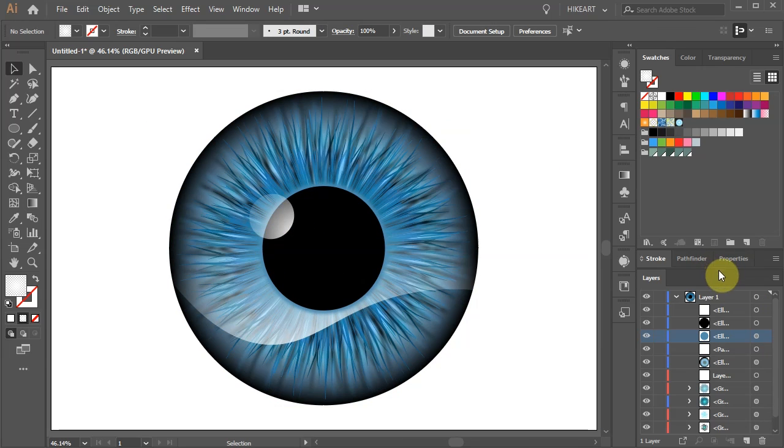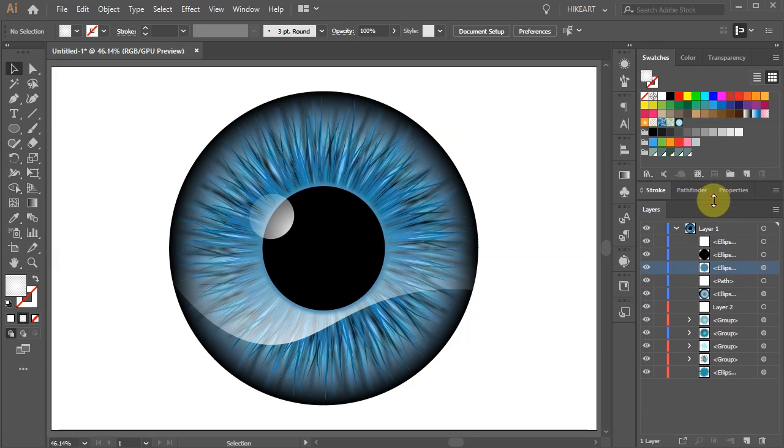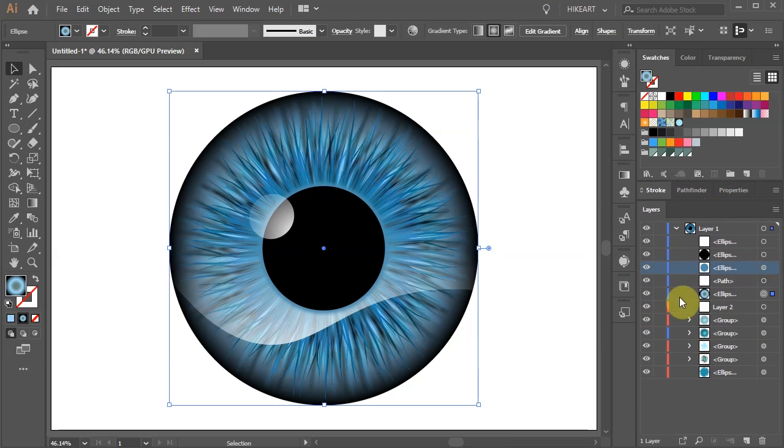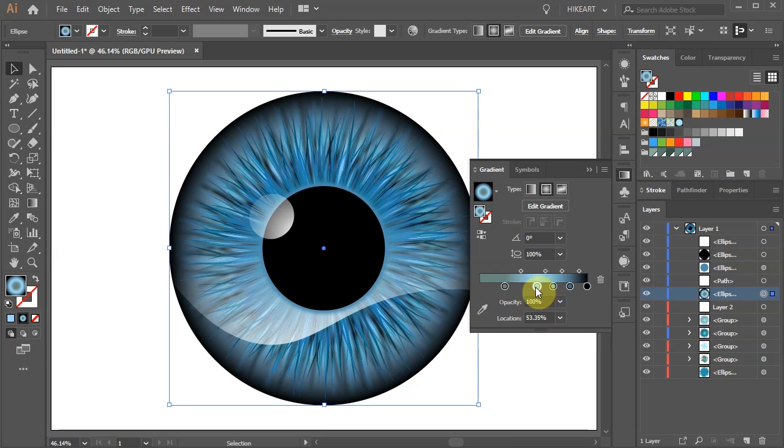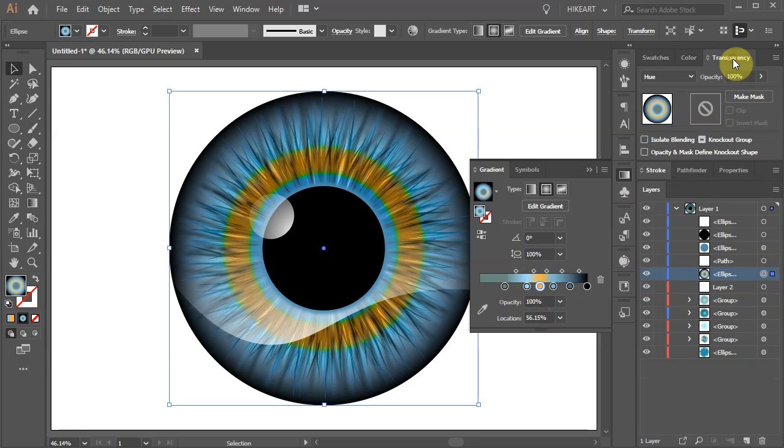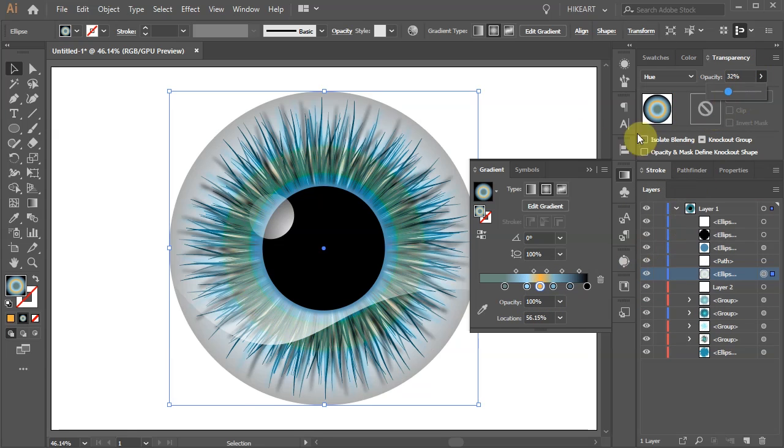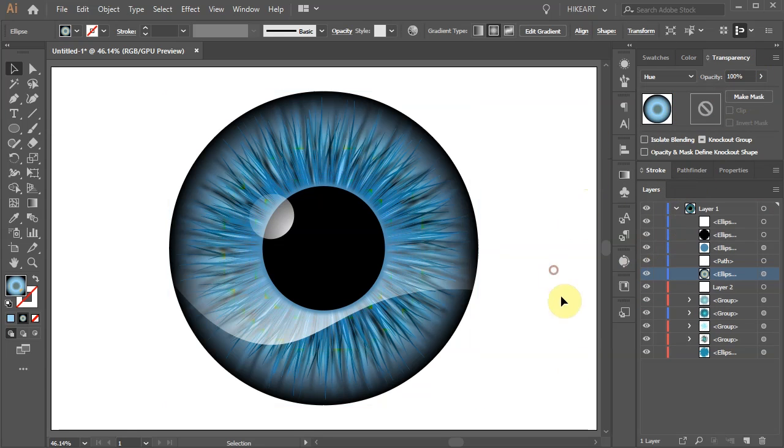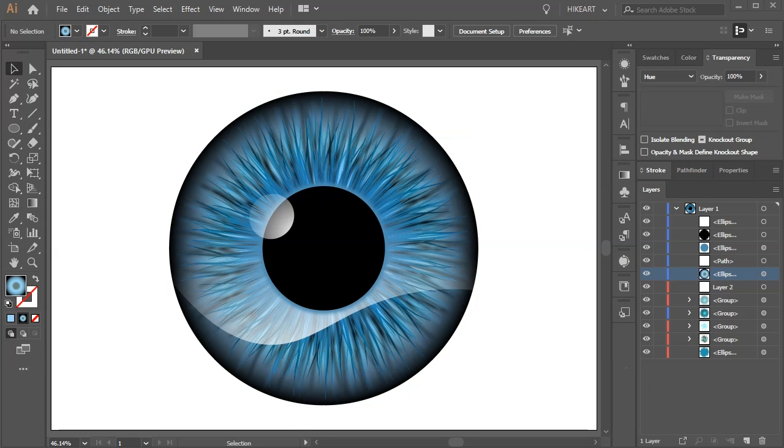If you still need to make any changes open a desired layer and adjust it. Thanks for watching.